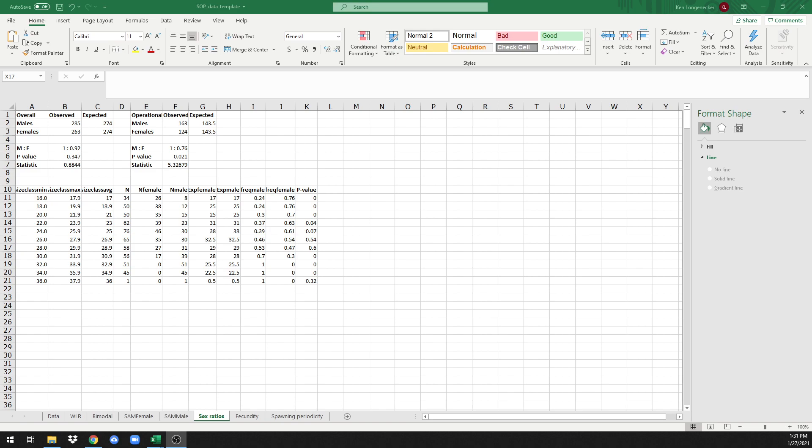Welcome back to this series of short tutorials on analyzing reproductive data in Excel, following the instructions in the standard operating procedure linked in the description below. For this presentation, we're going to show you how to visualize information about size-specific sex ratios, or size-specific sex proportions more accurately.